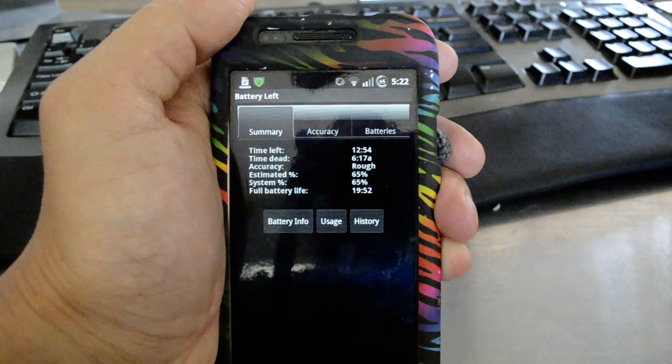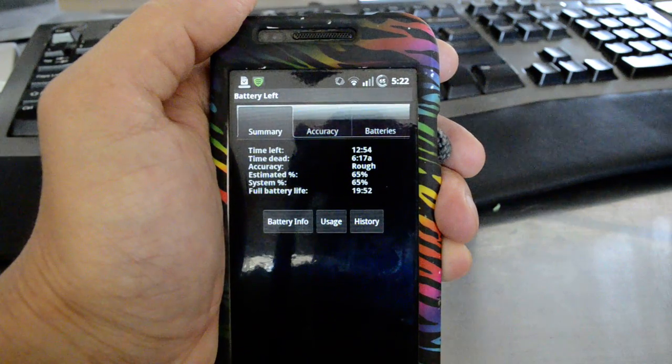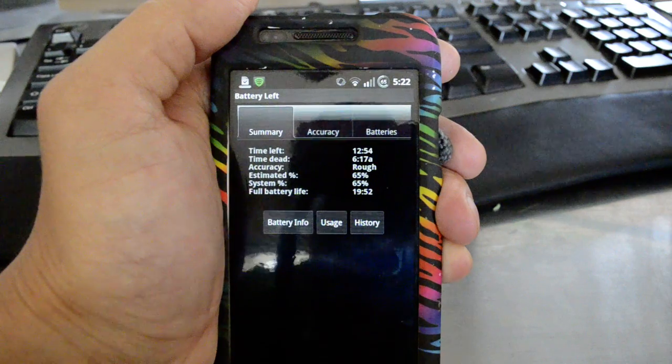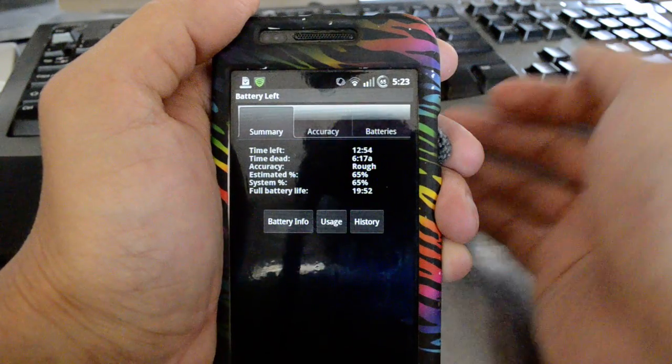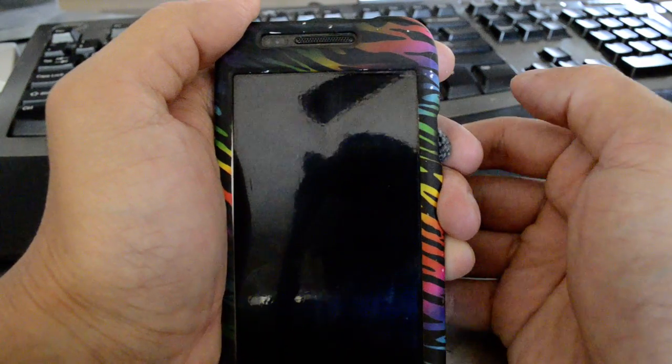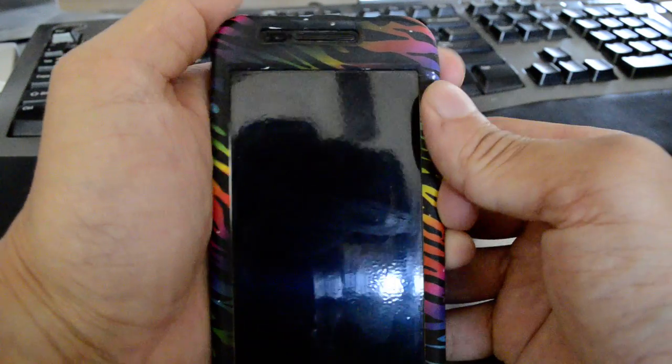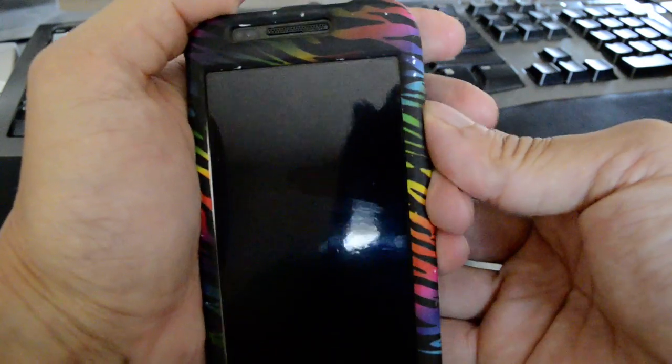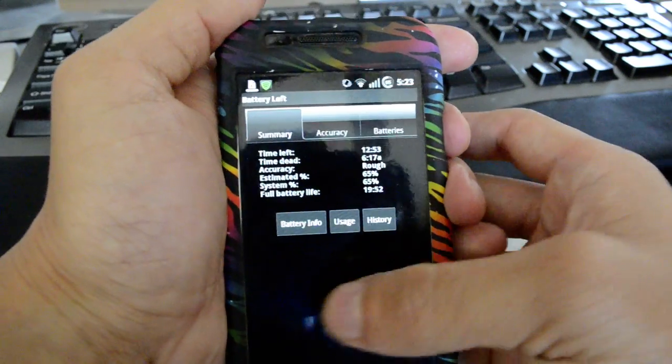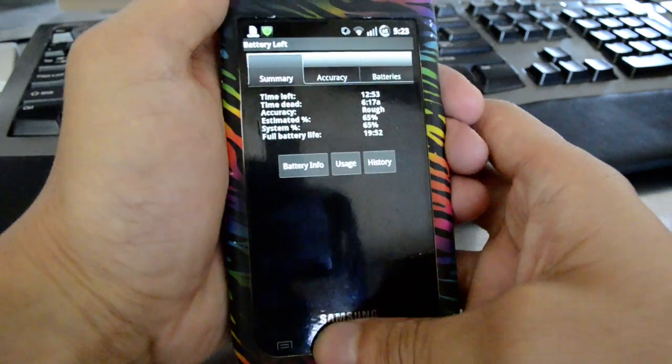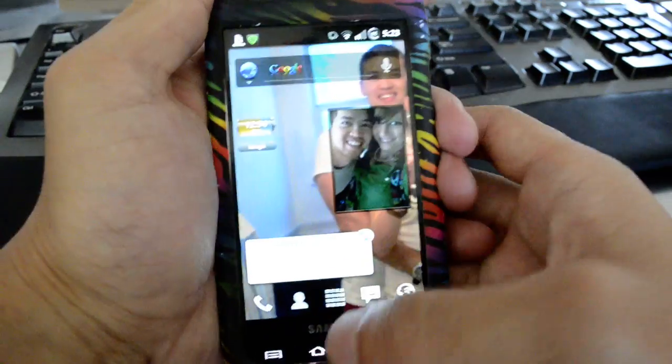We reloaded another kernel called OTB Reloaded, and estimated battery time is about 20 or 21 hours on this one.